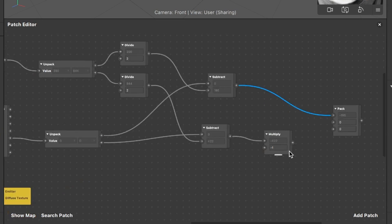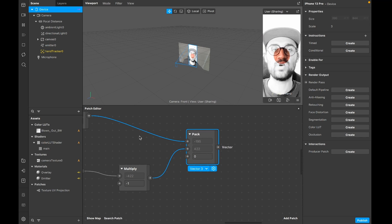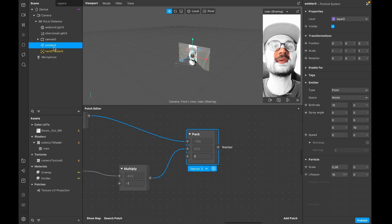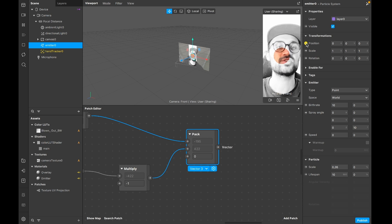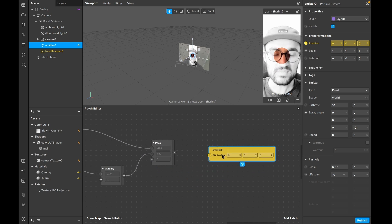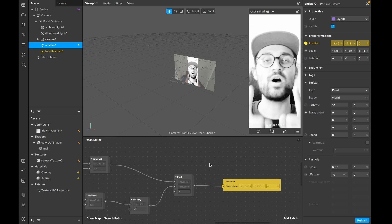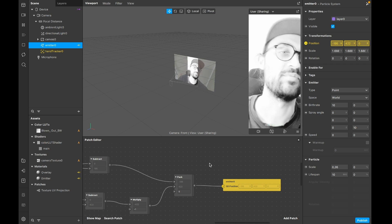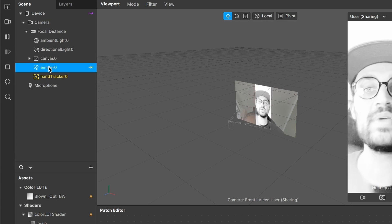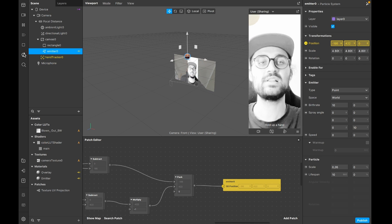Go to the scene, select the emitter object, go to the right hand side and under transformations extract the position to the patch editor by clicking the little arrow next to position. You'll get a yellow 3D position patch for the emitter. Connect the pack patch output to the 3D position input. Now there's one final important step - go to the scene and drag and drop the emitter into the canvas object. Now you can see the effect in the middle - restart the filter and it should work.